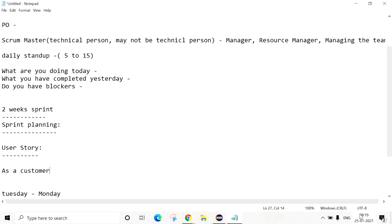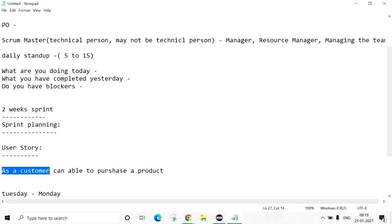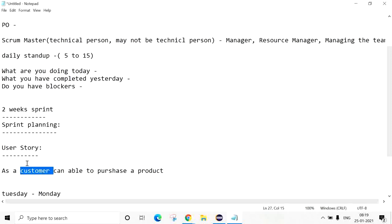A User Story is a requirement. For example: 'As a customer, I can be able to purchase a product.' You can consider this as one of the User Stories. A user story must start with 'As a Customer,' 'As an Employee,' or 'As a Registered User.' It must start with 'As a' product role.